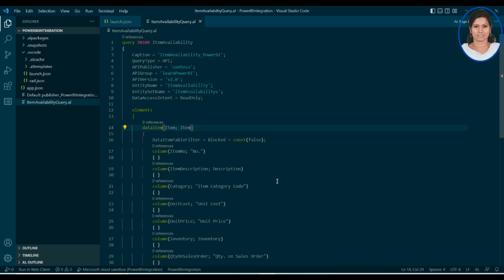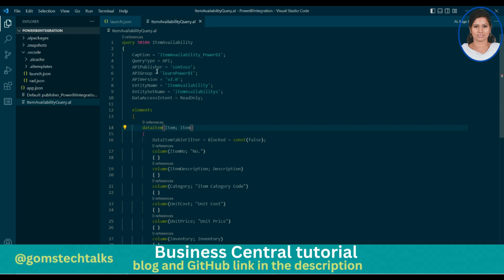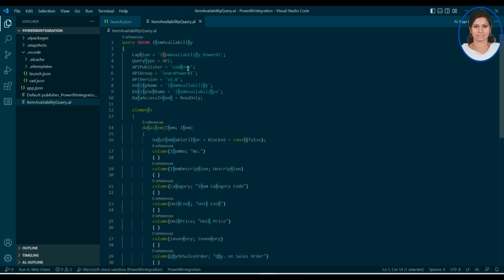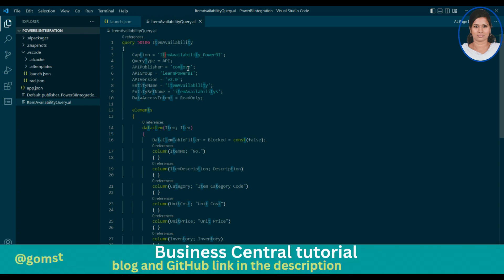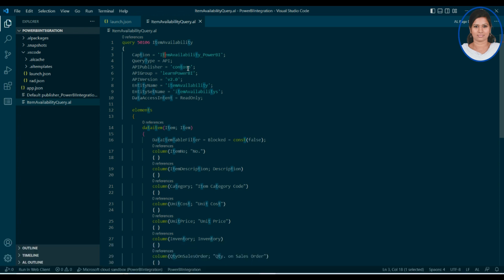What we are going to do is create a query. The query is going to be written as a query type with an API. As I have already told you, if you want to import a Power BI report into Business Central, then you have to create a dataset which can be accessed through Power BI. The dataset can be created in two ways — either through API or through web services.